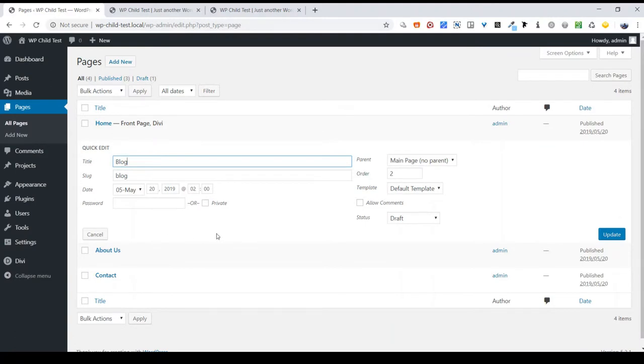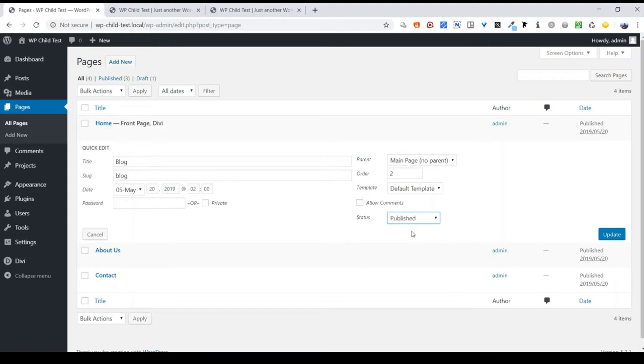Where the box is titled Status, you will see Draft is currently selected. Please click on the drop-down arrow and select Published. Finally, make sure you click on the Update button.